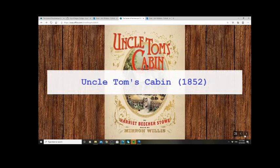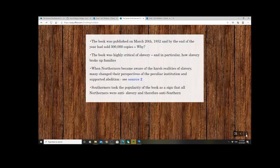Linked to the fugitive slave law and the North's shift toward abolitionism is the publication in 1852 of Uncle Tom's Cabin — still particularly well known today. There's a podcast from the In Our Time series on BBC Radio 4's archive dedicated just to this book, which gives a really good idea of what it's about.